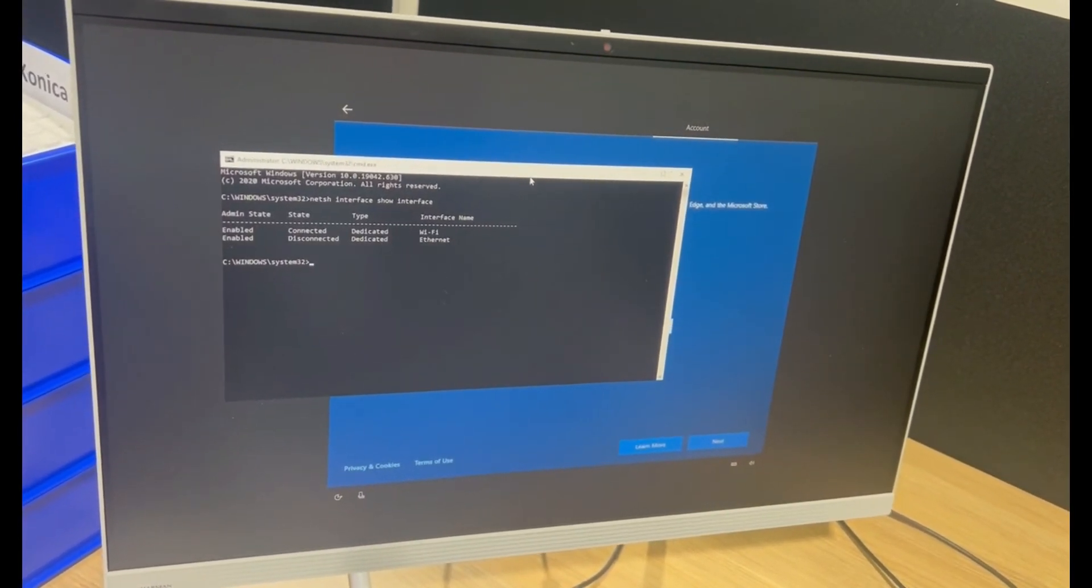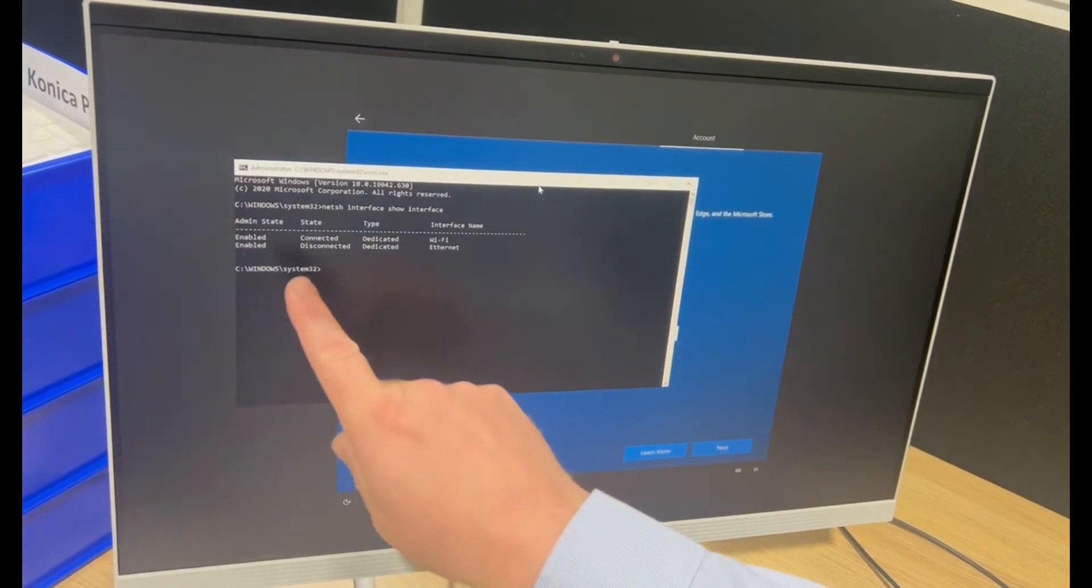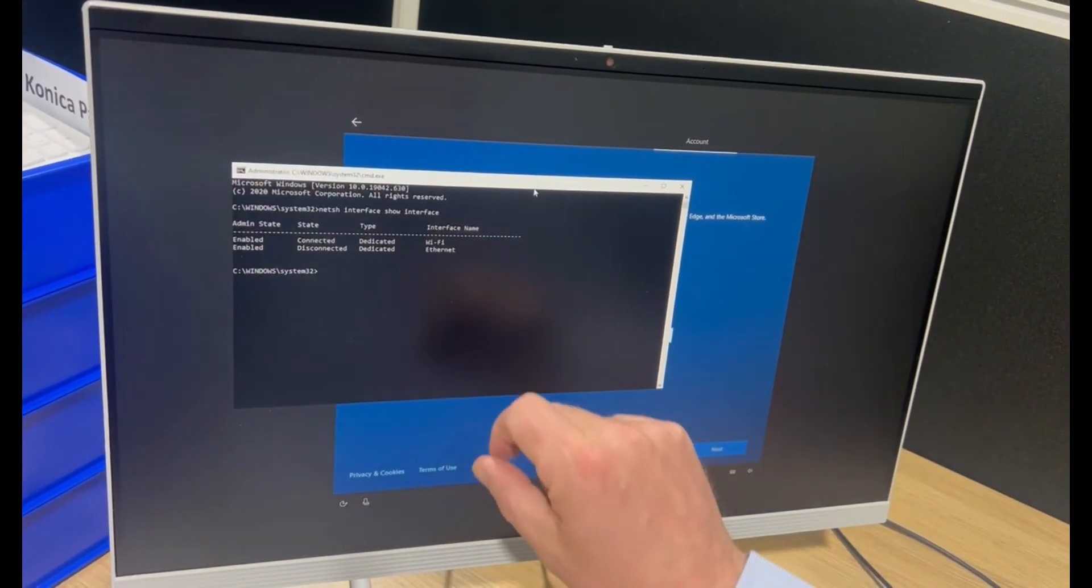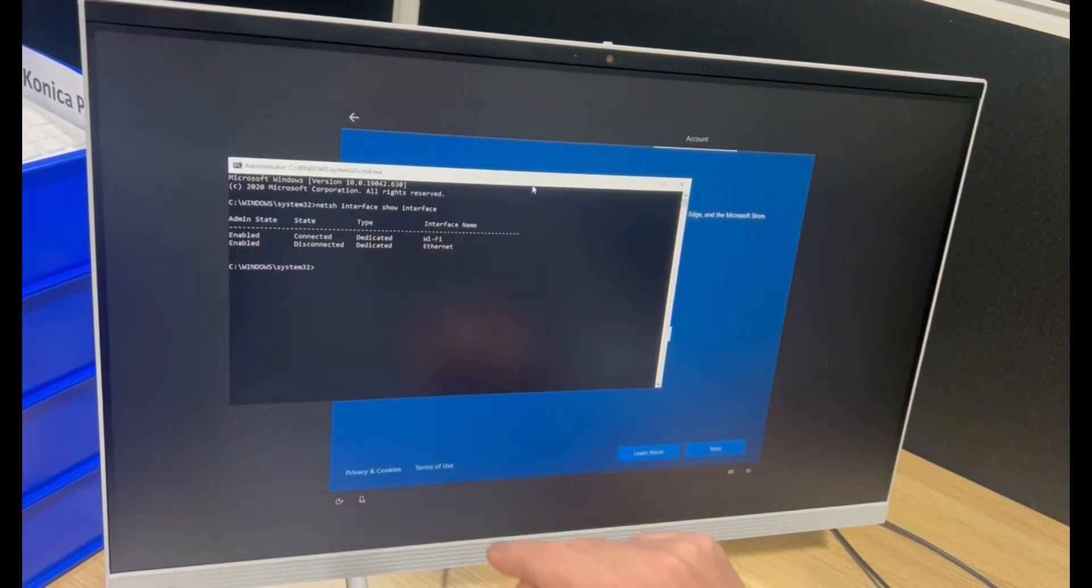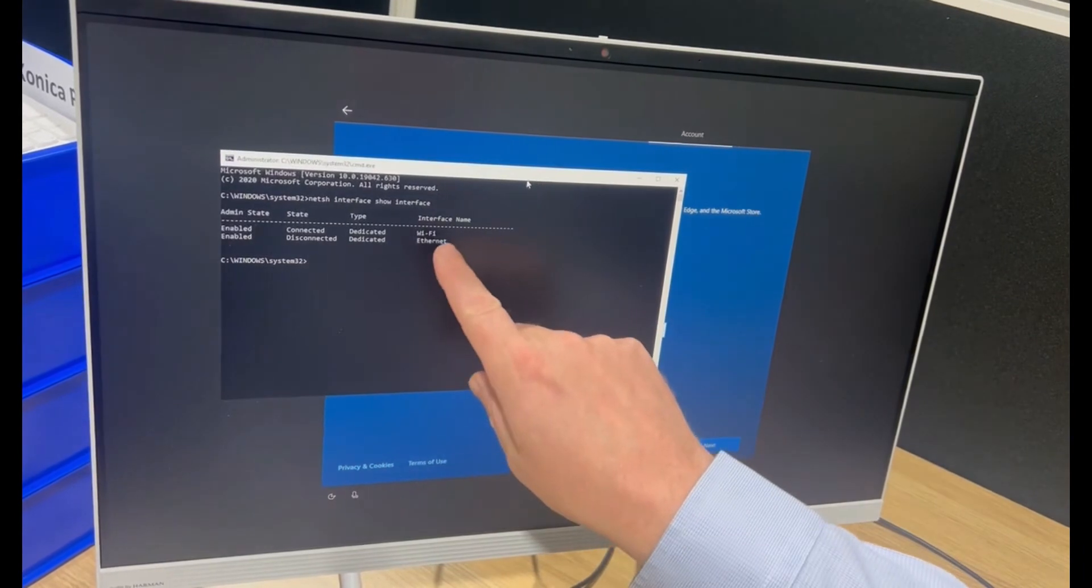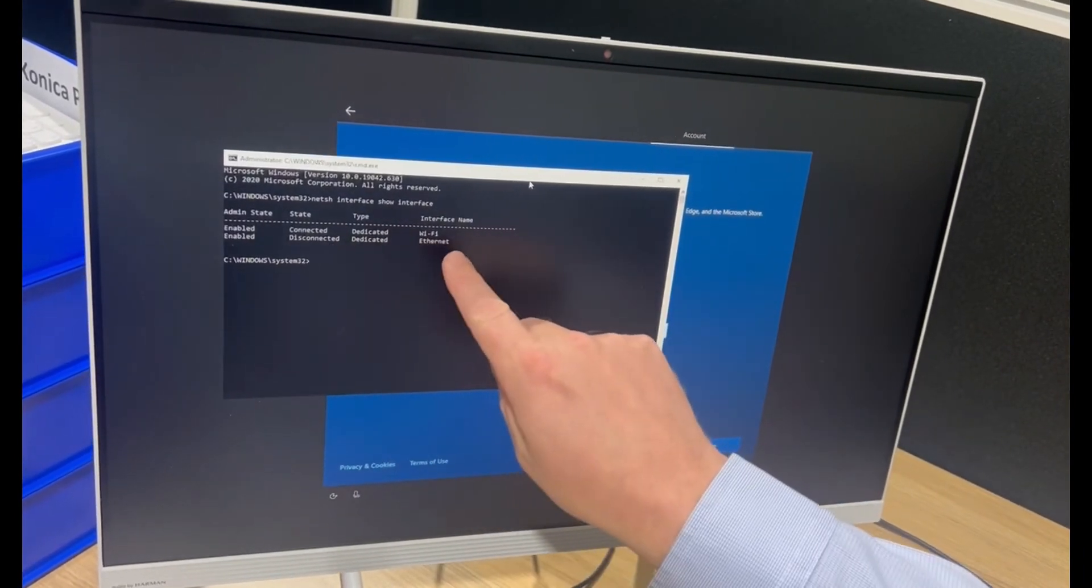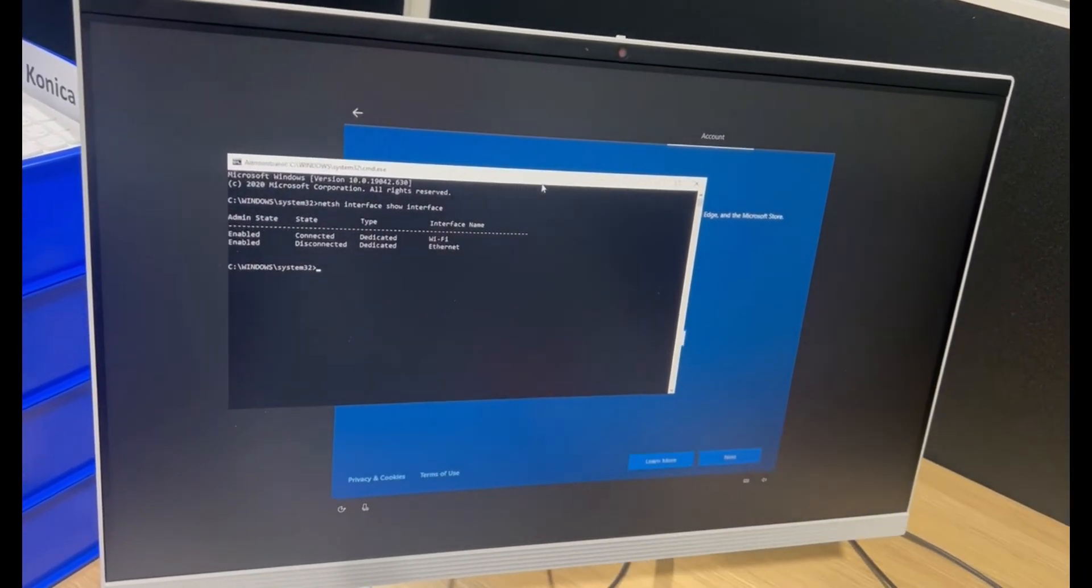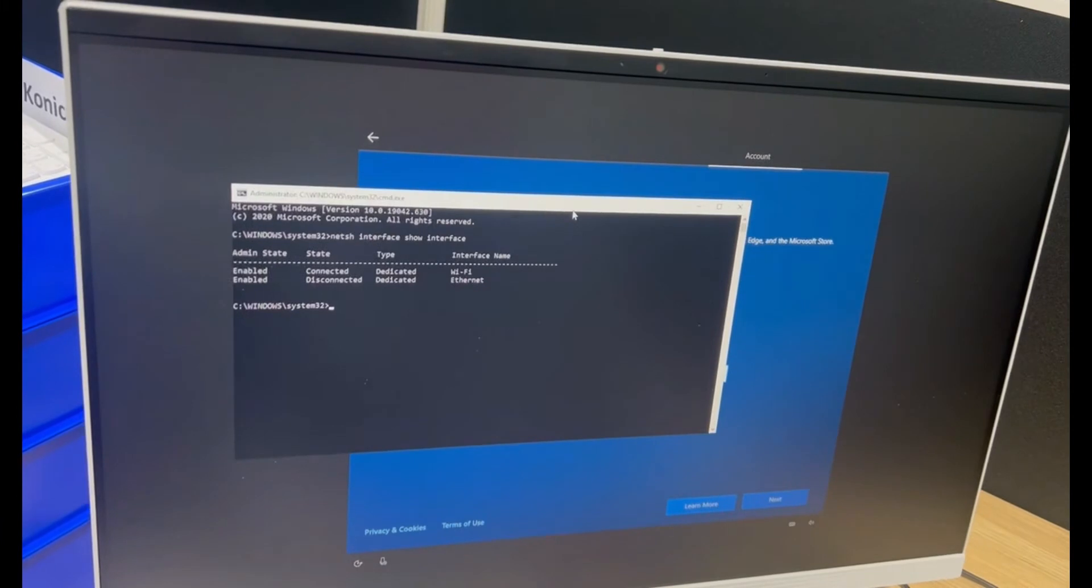And now I can see that I've got two network interfaces enabled. I've got Ethernet and Wi-Fi. And the Wi-Fi name is just simply Wi-Fi.